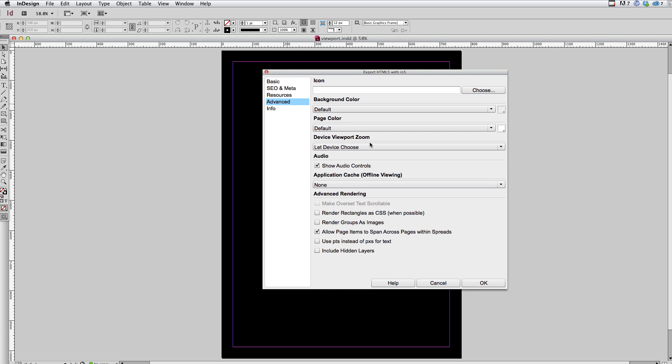And that setting is under advanced and is called device viewport zoom. So the default option there is let device choose. And the reason this is called let device choose is basically on any old website HTML5 or pre HTML5.